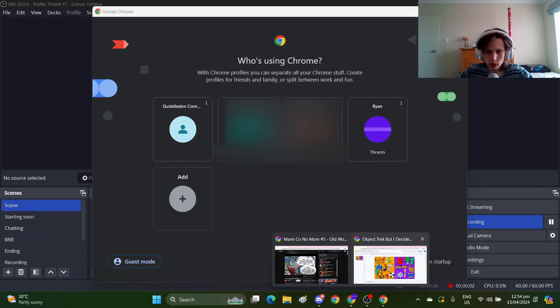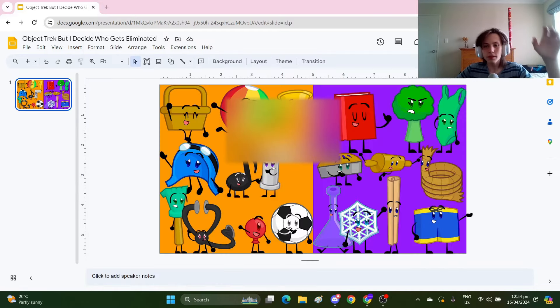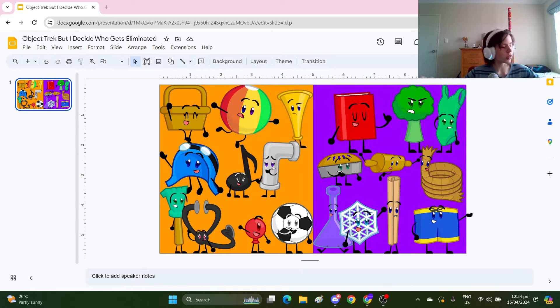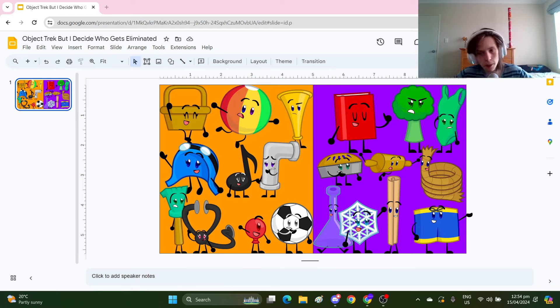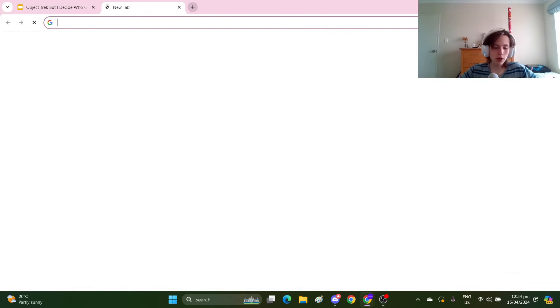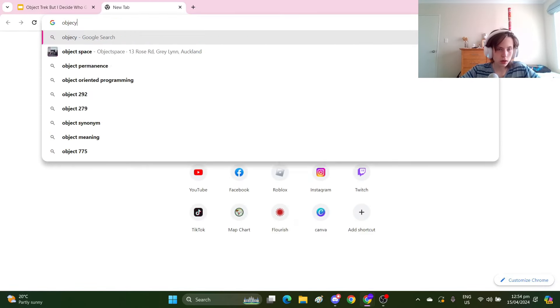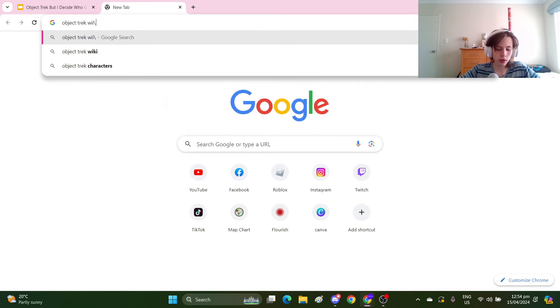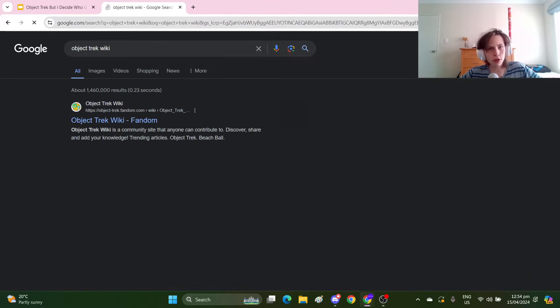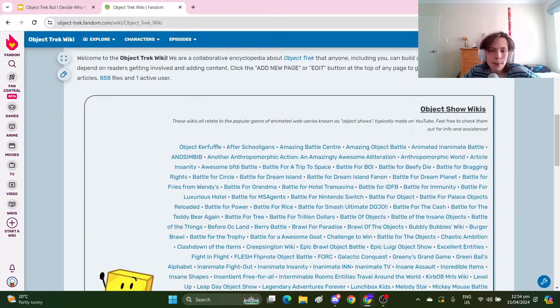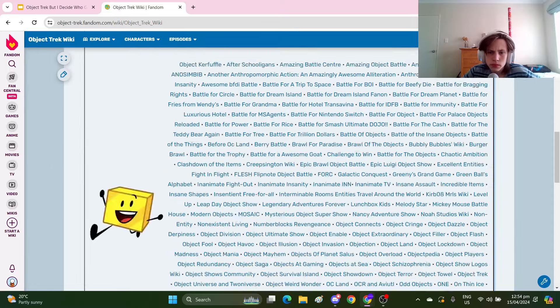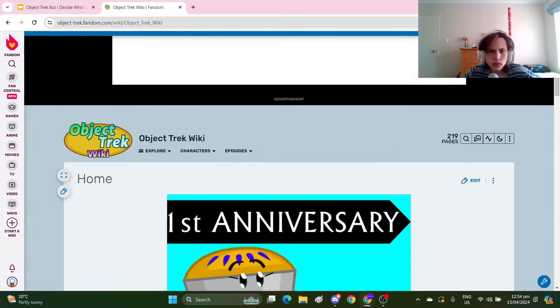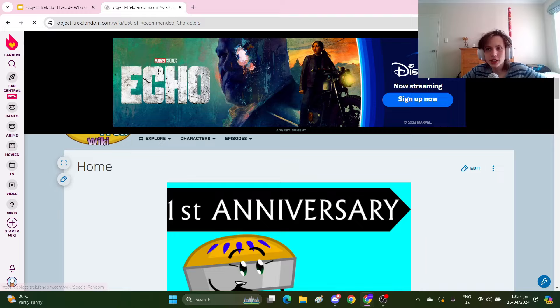Hey guys, remember this series, the object shows but I decide who gets eliminated? Oh my god it's hot in here. Well I'm bringing it back with Object Trek. Let me go to the Object Trek wiki so I can figure it out. I don't know how good this wiki is. I don't know if there are that many fans of Object Trek.